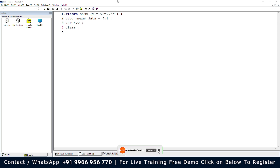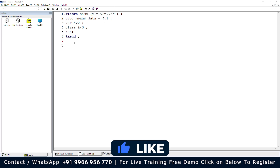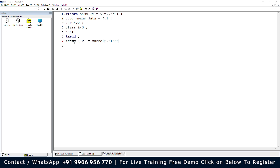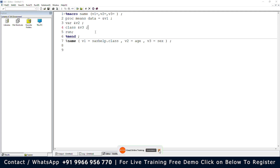And the class statement, and the run statement, and we have to close the macro with %mend. Here we can see — let me create the variables. The macro name is the macro we created, and we give the values: v1 is equals to sashelp.class, and v2 is equals to age, and v3 is equals to sex.